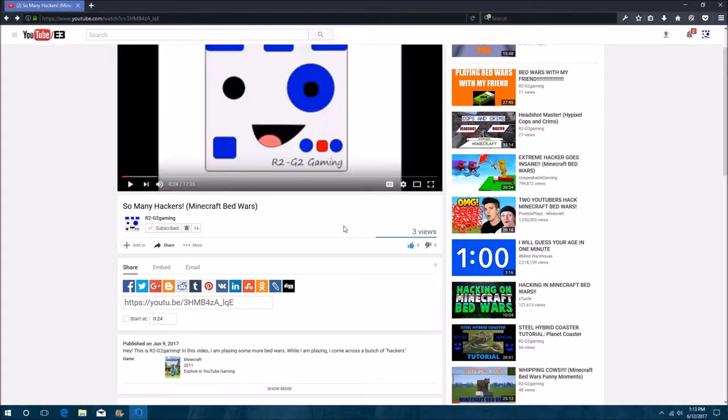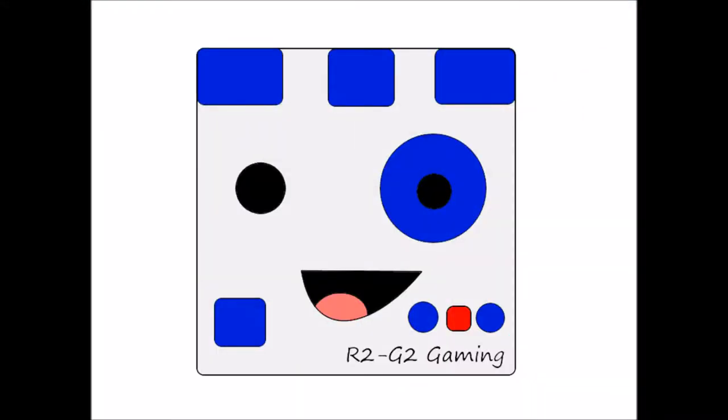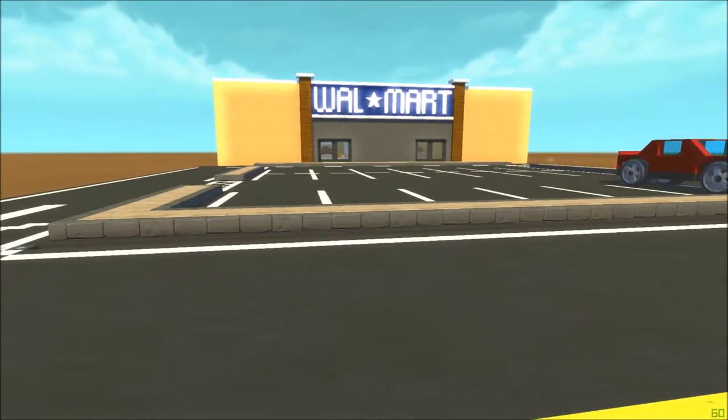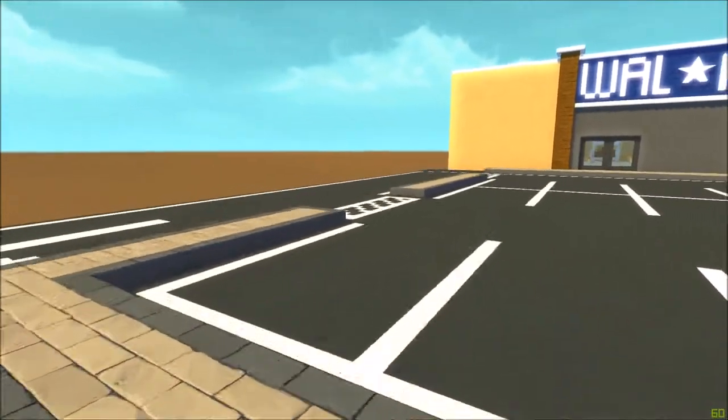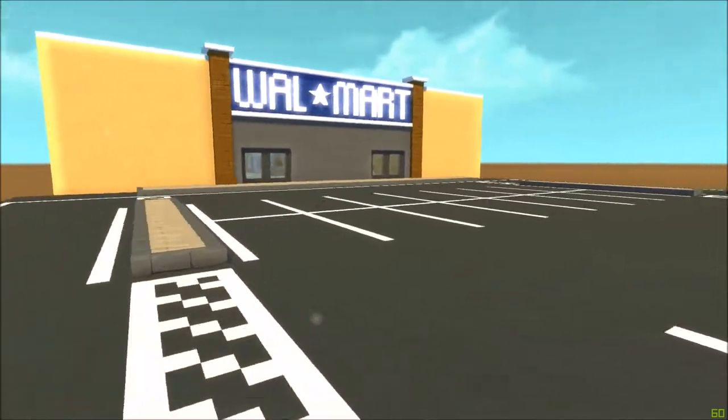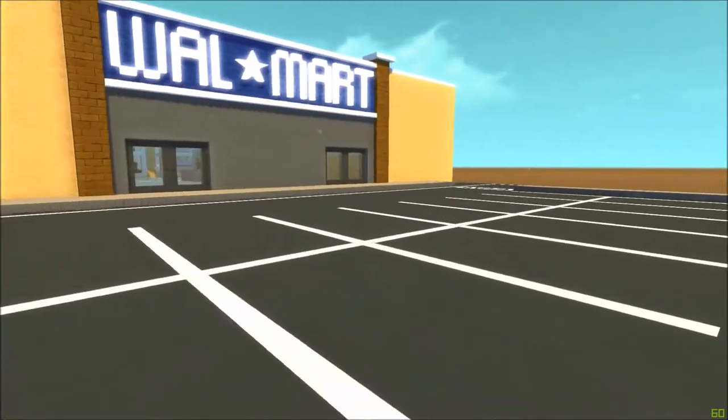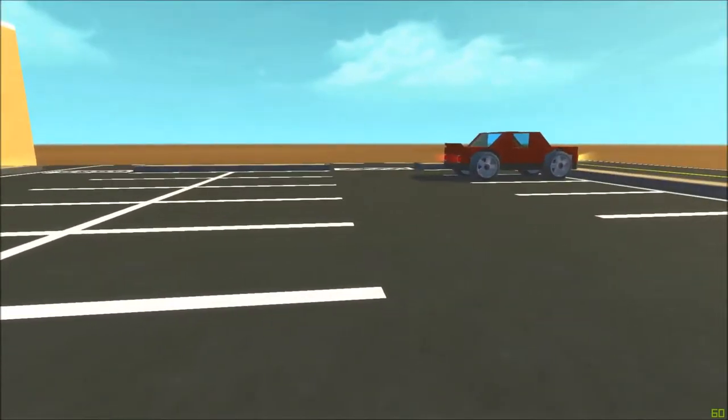Hey, this is r2g2gaming and I'm back with another video. Today I'm playing some more Scrap Mechanic and I have just started a town world.